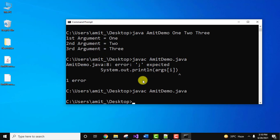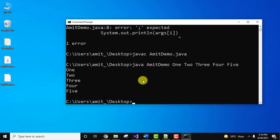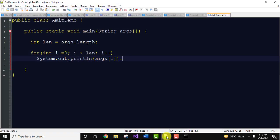It's fine. Now we will run it. Let us add five arguments: One Two Three Four Five. All of them will get printed. Press enter. Here you can see all of these got printed because we used a loop.